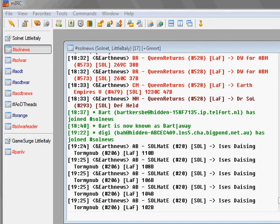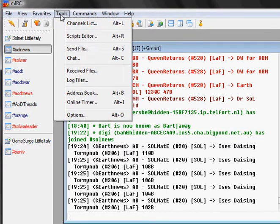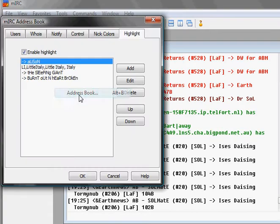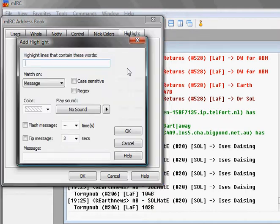Hey, what's going on dudes and dudettes. Just here to make a quick video on how to set up your highlights in mIRC. You go to Tools, Address Book, click on the Highlight tab, click Enable Highlight, click the Add button, and then you click OK.